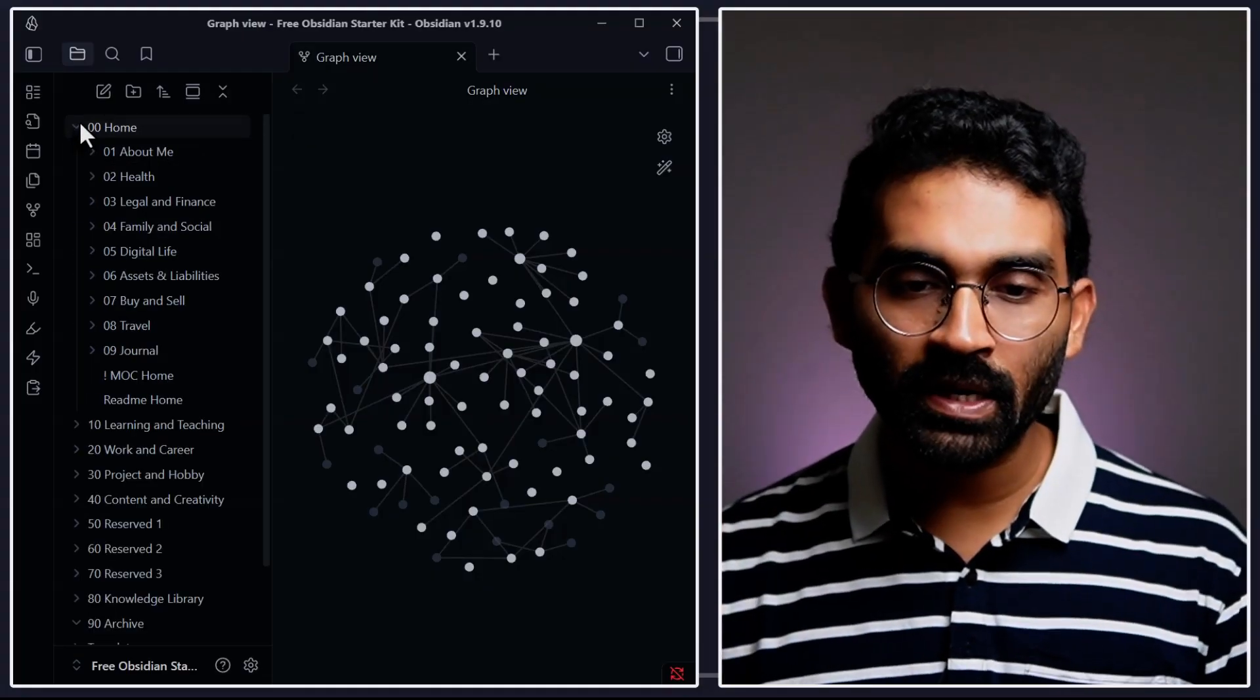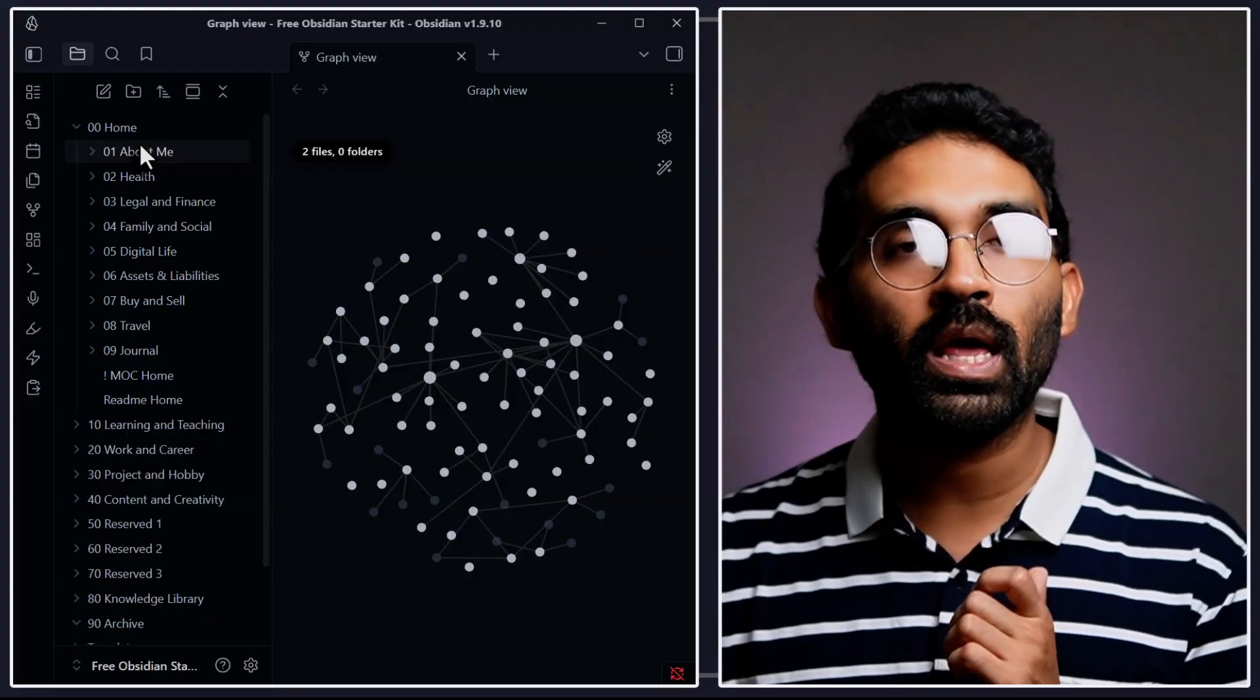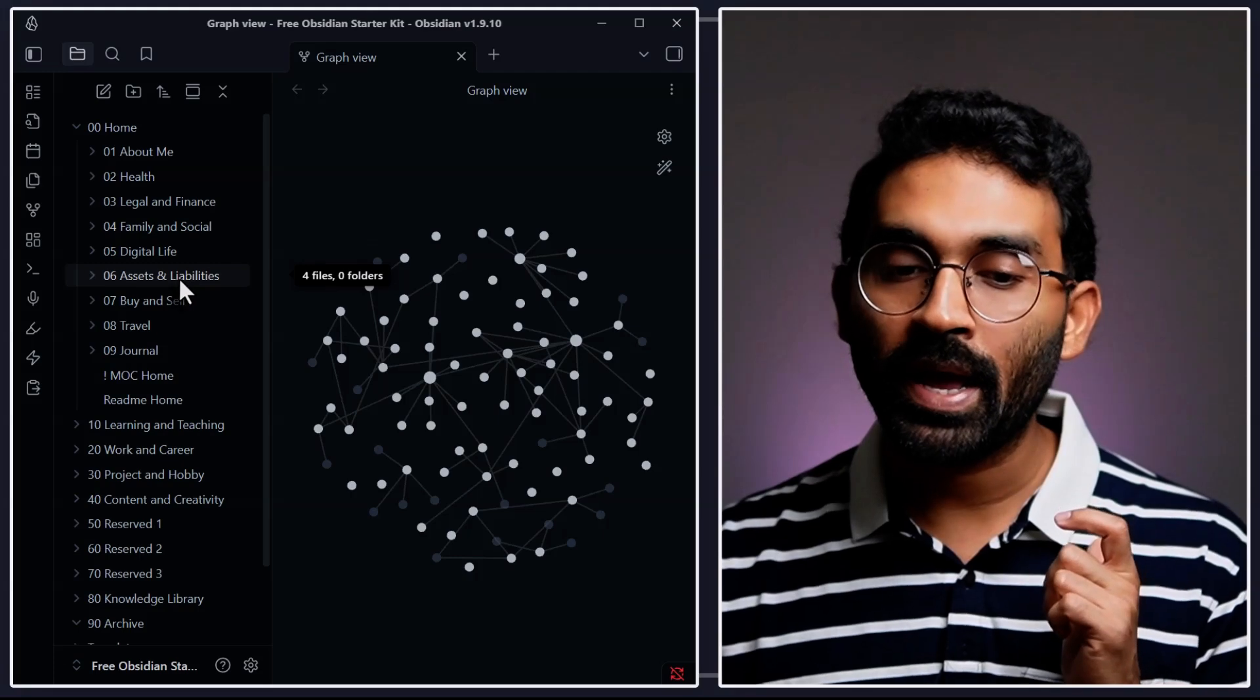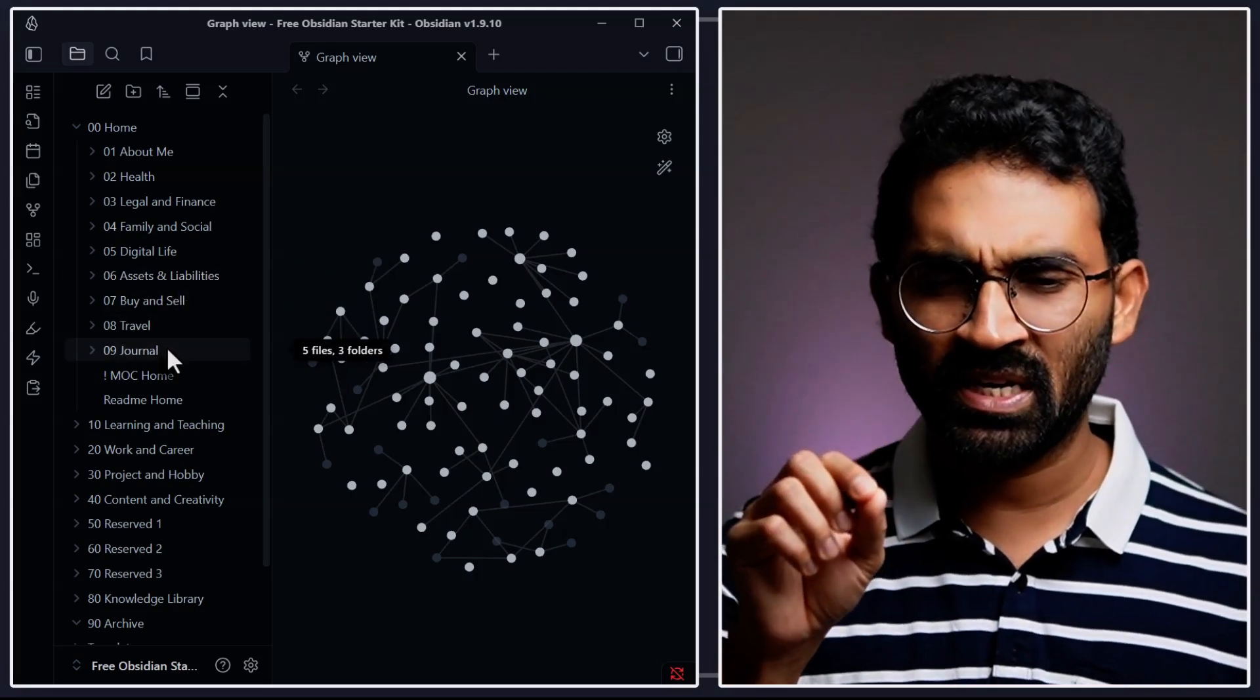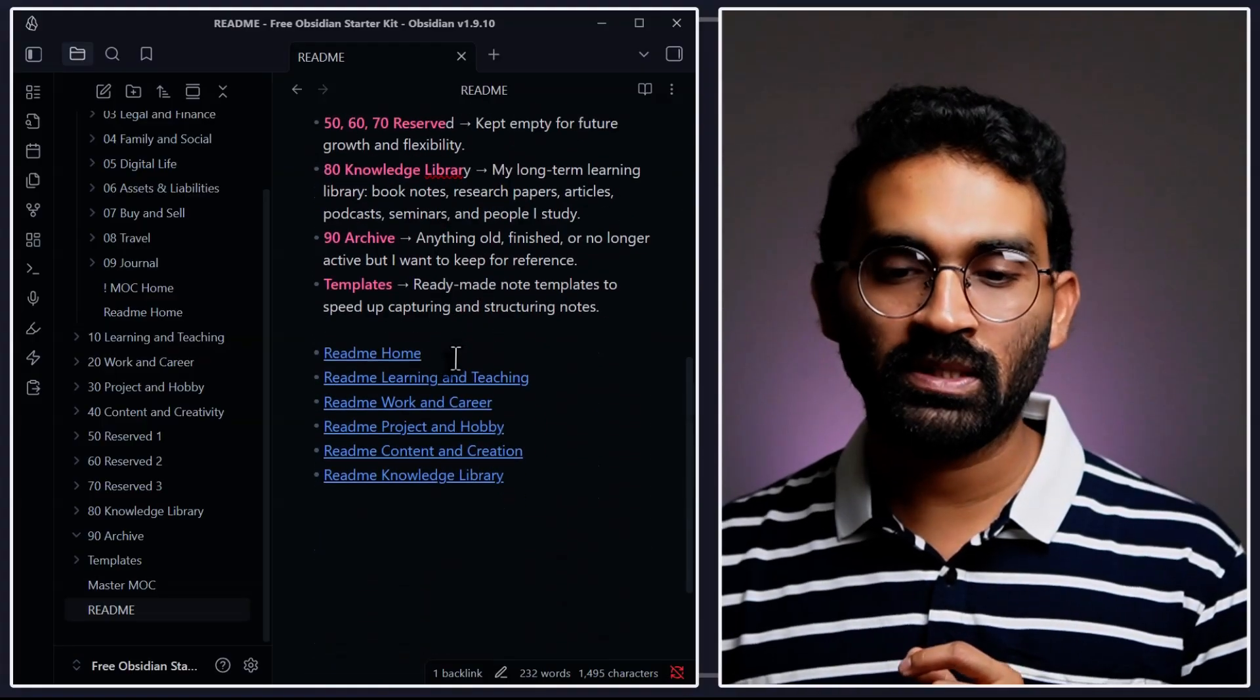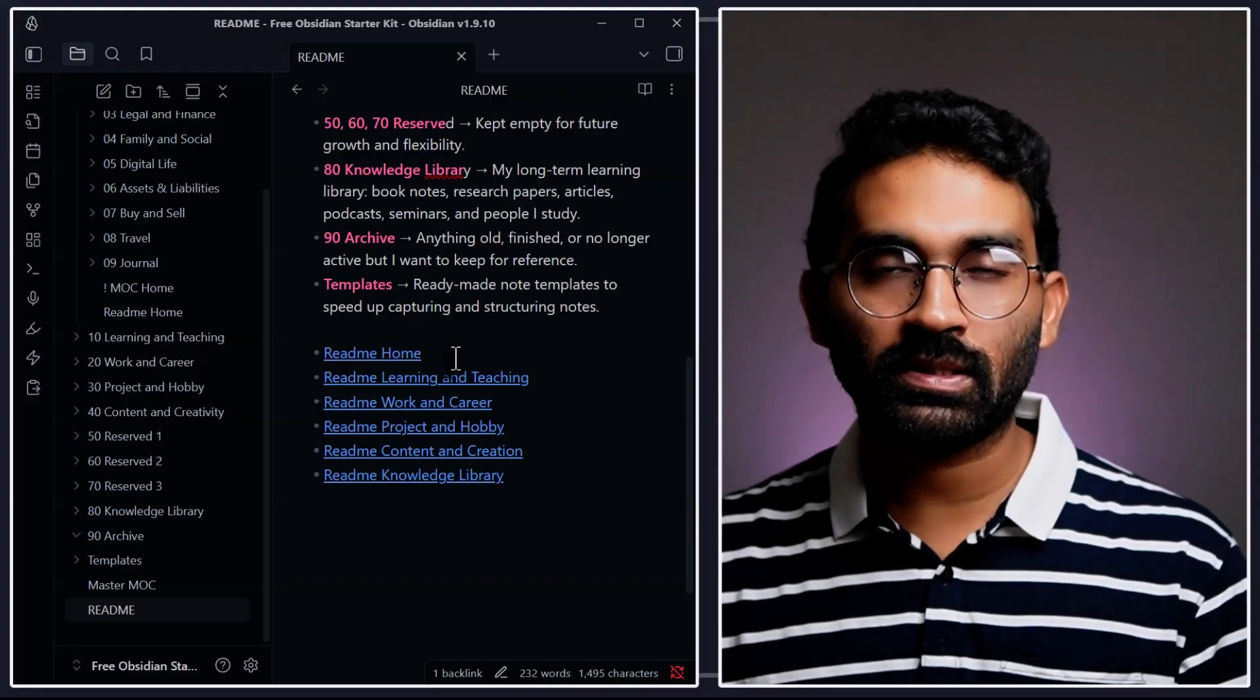Inside 00 Home, I put everything related to my personal information. For example: about me, health, legal, finance, family and social, digital life, assets and liabilities, buy and sell, travel and journal. So you get the idea, right? And inside Obsidian Starter Kit, there's a readme document with detailed documentation. You can look into how all of those things are organized.